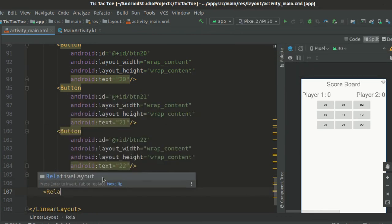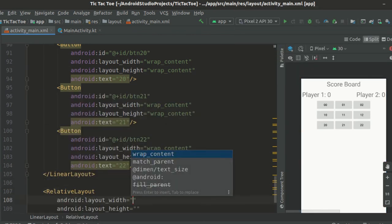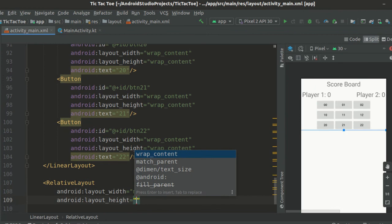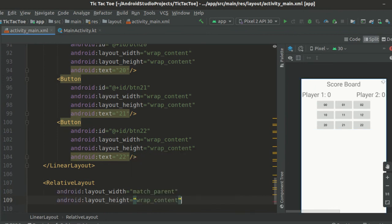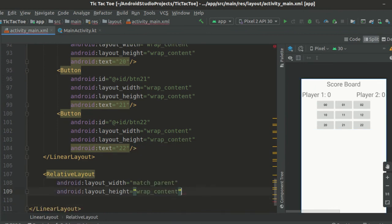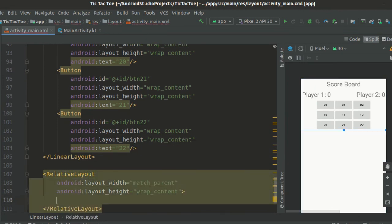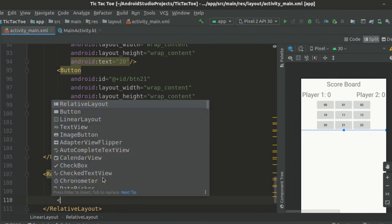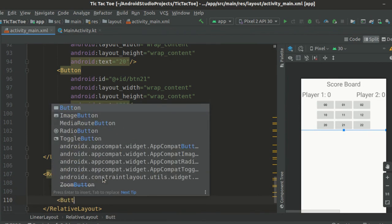Finally, we create the last child which is a relative layout. We set its layout width to match parent and height to wrap content.